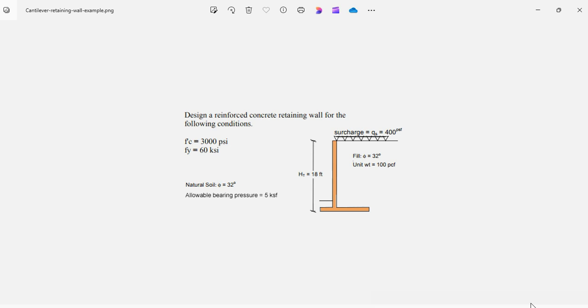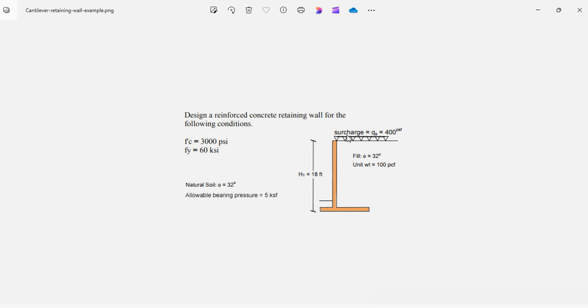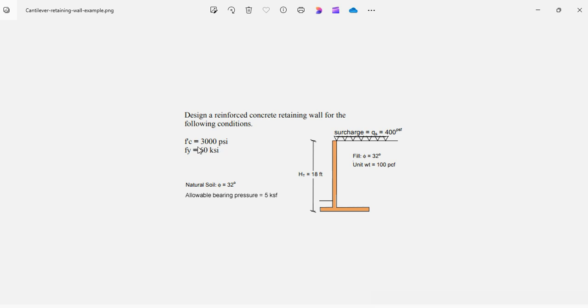As an example, consider the retaining wall shown here. The wall is 18 feet height, measured from the bottom of the footing to the top of the stem. The backfill has an internal friction angle of 32 degrees and a unit weight of 100 PCF. In addition, the backfill has a surcharge uniform of 400 PSF. The natural soil has an internal friction angle of 32 degrees and the allowable bearing pressure is 5 KSF. The material properties for the concrete is 3000 PSI F'C, and for the steel, FY 60 KSI. The goal is to design the retaining wall, the thicknesses, the dimensions, the reinforcement, in order to comply with the ACI 318-19.